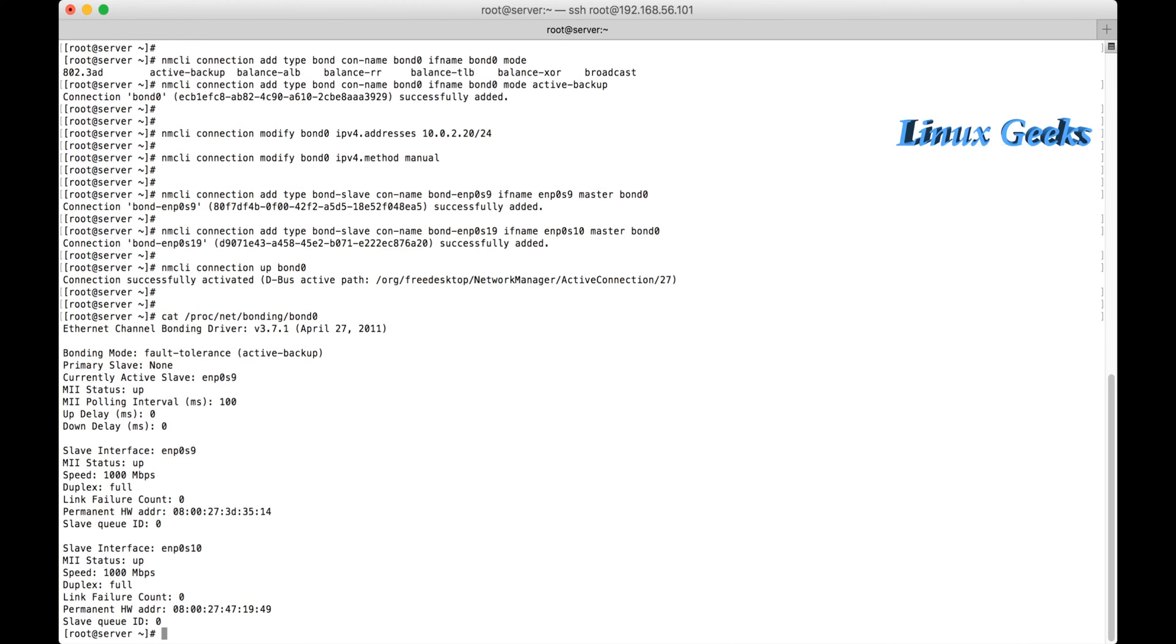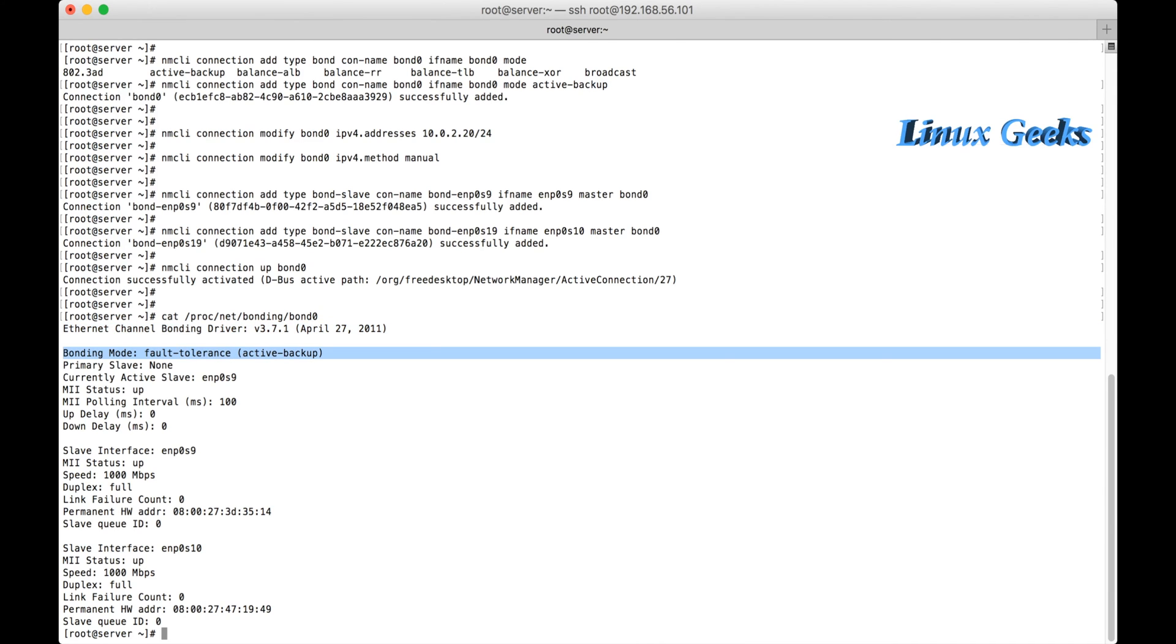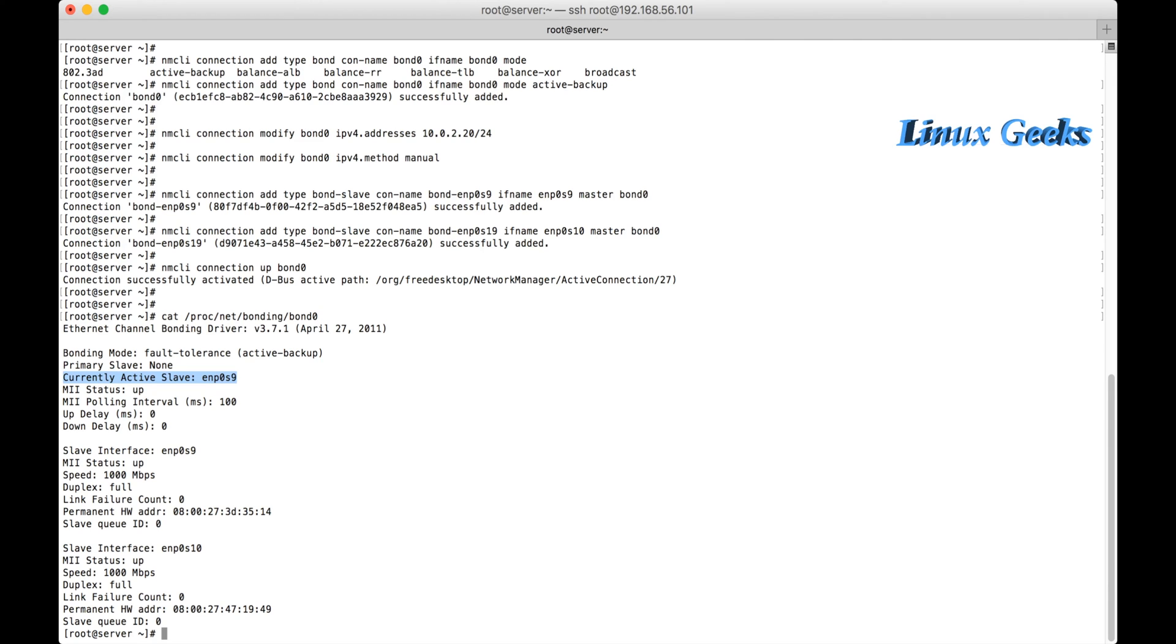cat /proc/net/bonding/bond0. So here we can see that enp0s9 is the master working now. It's active-backup mode working in the active-backup mode, and the driver which is used by the bonding is Ethernet Channel Bonding Driver version 3.7.1. And the mode is fault tolerance active-backup. Currently, active slave is enp0s9.